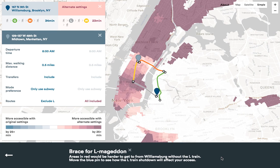Last but not least, the tool can show you what access will look like when the L train shuts down in 2019. Starting from my old neighborhood of Williamsburg, it will take longer to get to pretty much all of Manhattan. Try moving the pin around to see how the shutdown will affect you.